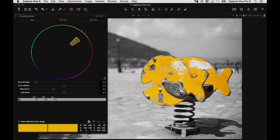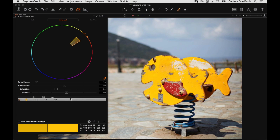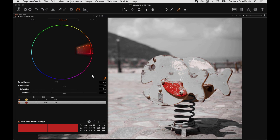Now we're happy with our selection, we can turn off 'view selected color range' and access the three sliders: hue rotation, saturation, and lightness. If we wanted to boost the saturation and make it brighter, we could. For further color edits, just take the picker again — grab the fin, turn on view selected color range, squeeze down the boundary, drop smoothness, get a nice selection, and edit that color. That's probably quicker than drawing two different local adjustment masks.